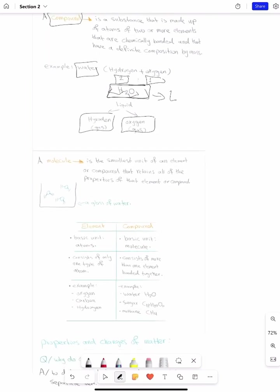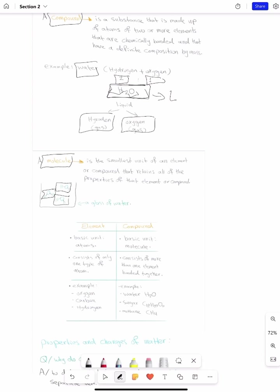So what is a molecule? It is the basic unit of a compound — the smallest unit of an element or a compound that retains all the properties of that element or compound. For example, if you have a glass of water, we have molecules of water present. We do not have hydrogen separately and oxygen separately; we have a molecule of water. Together they make up a glass of water.